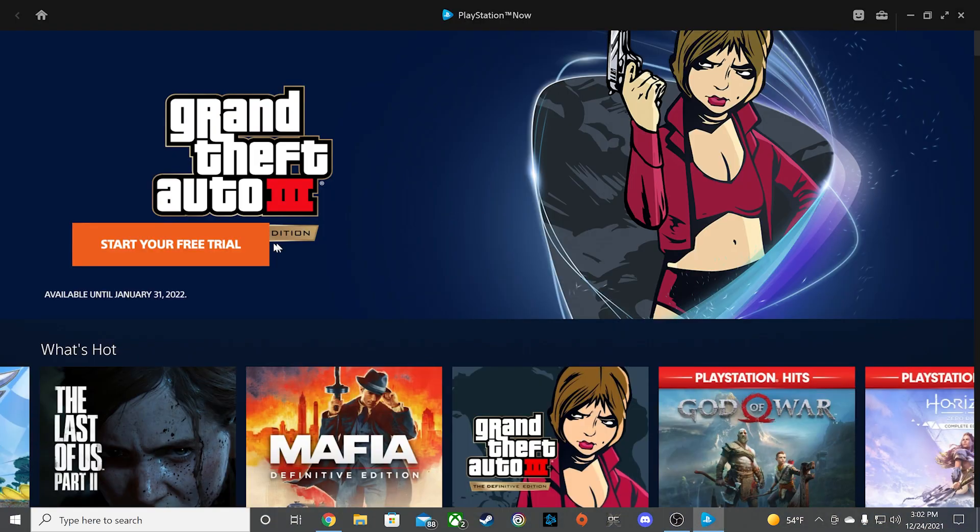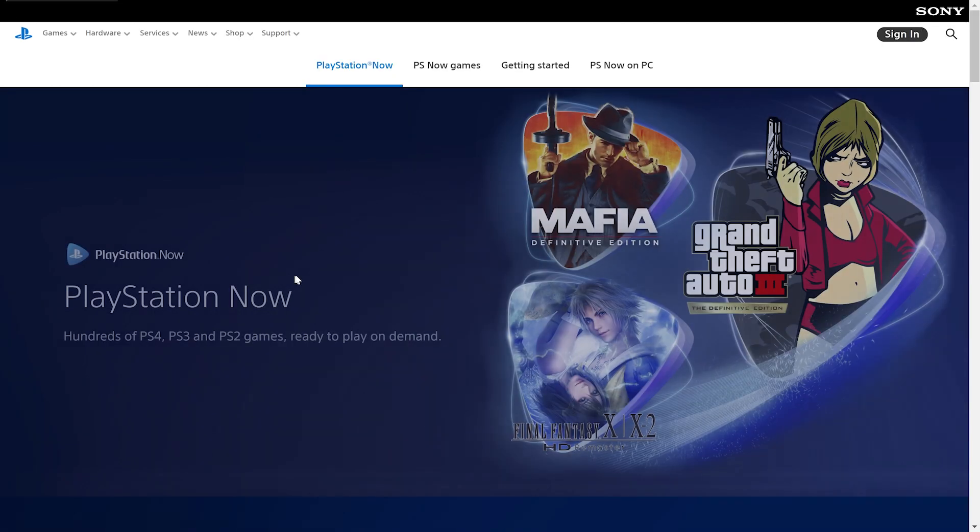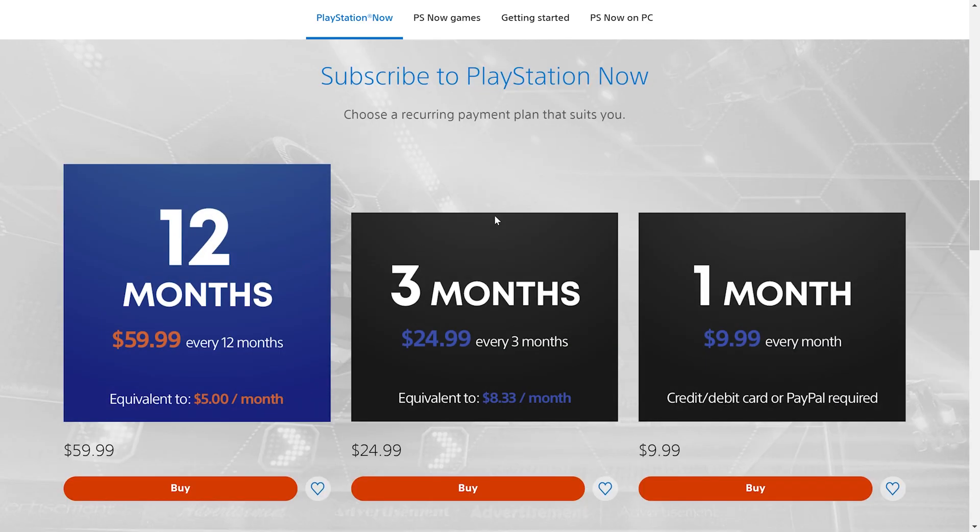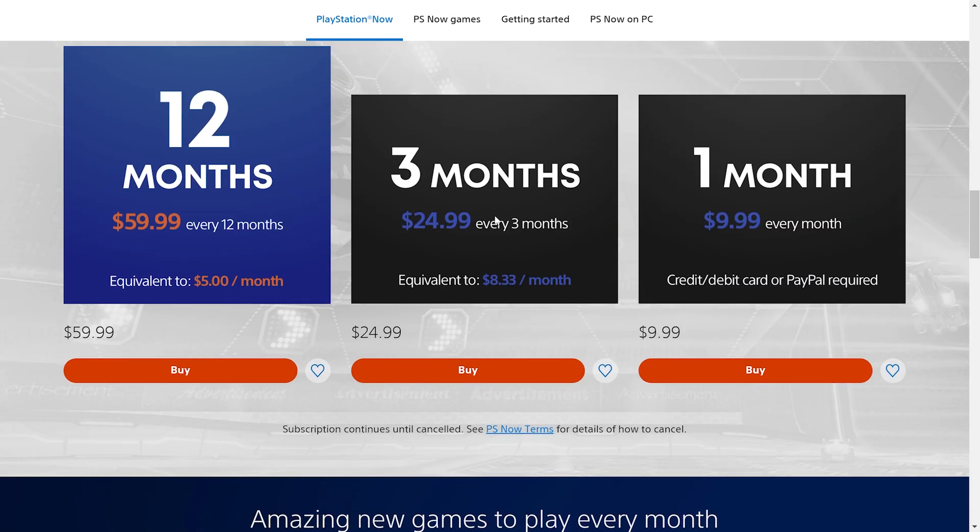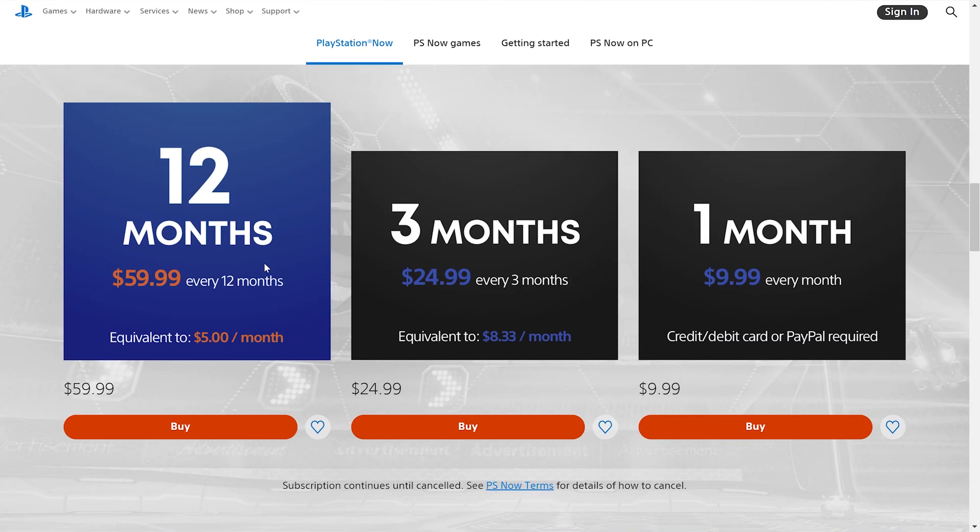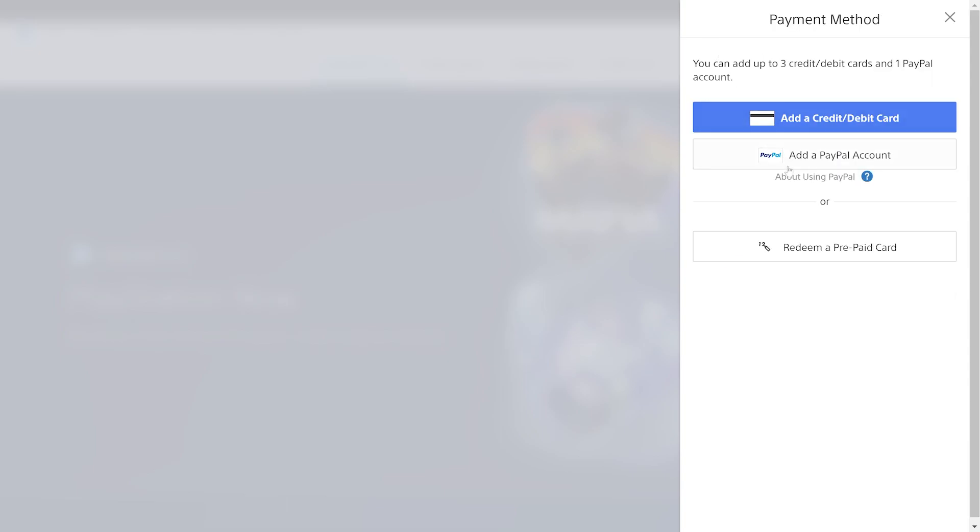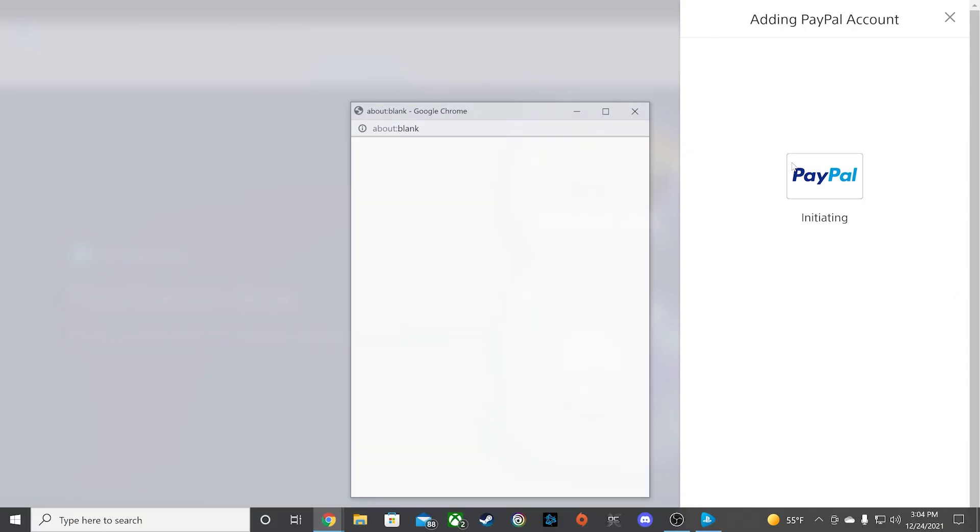Once you are logged in, you will need to purchase a PS Now subscription to start playing games. Go to the subscription section of the website and choose a plan. PlayStation will offer payment methods of credit card and PayPal. Choose your payment and complete your transaction.